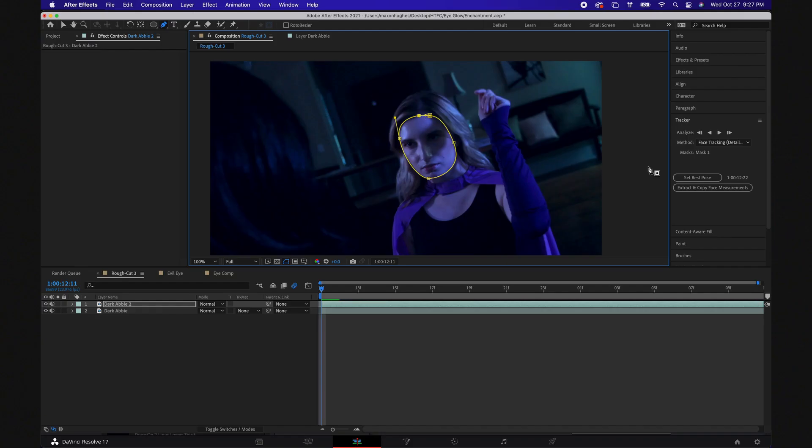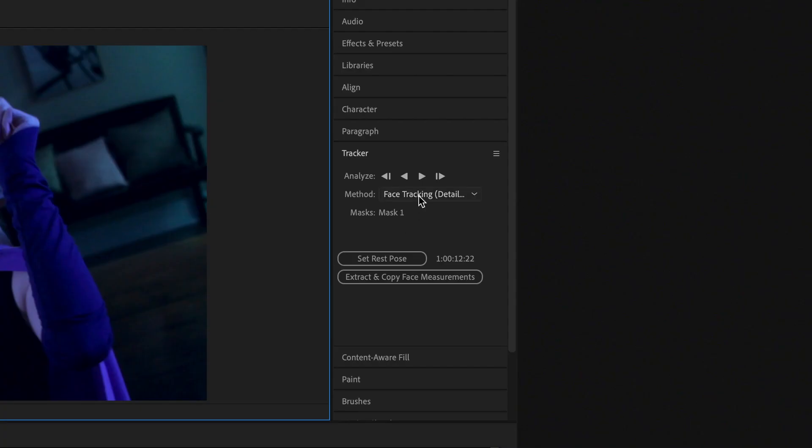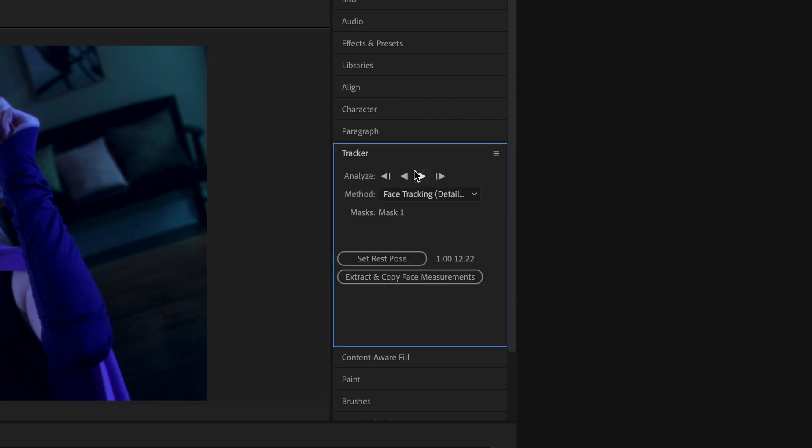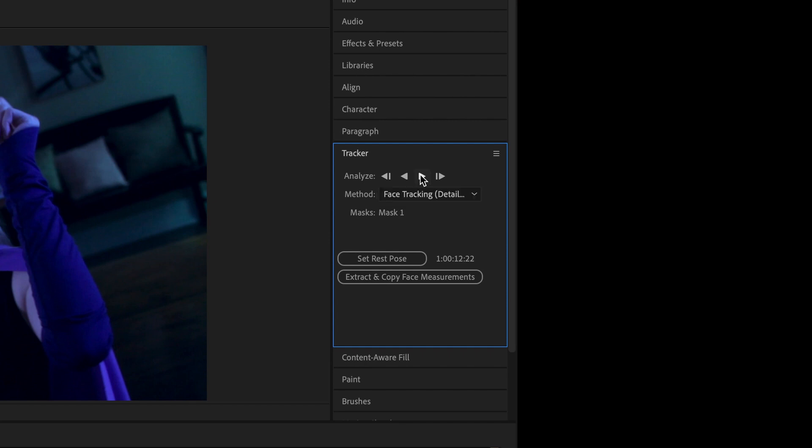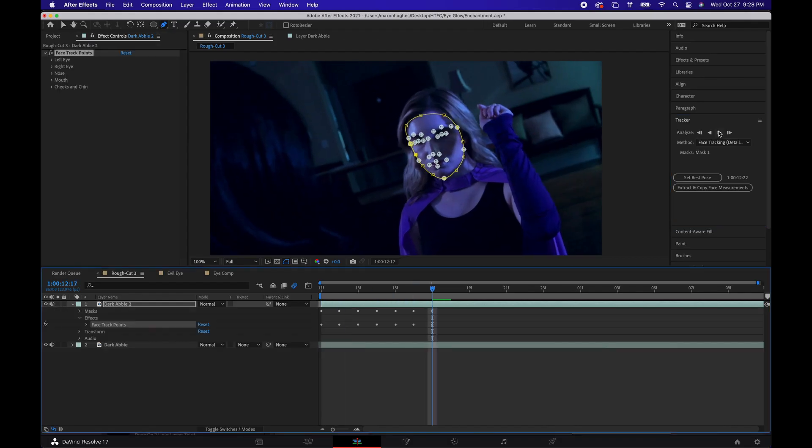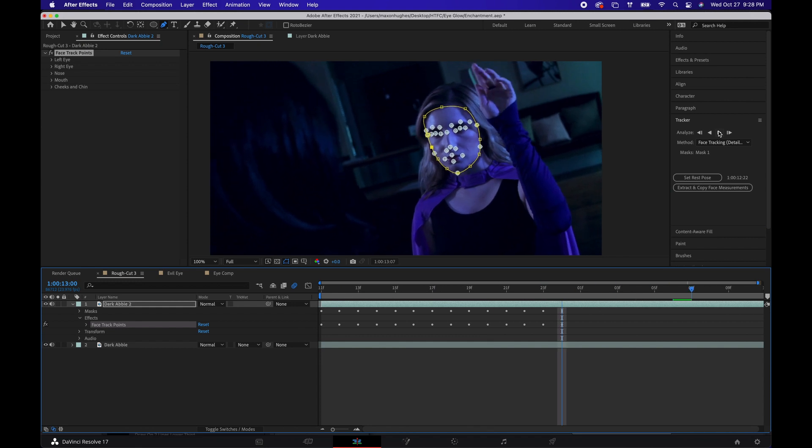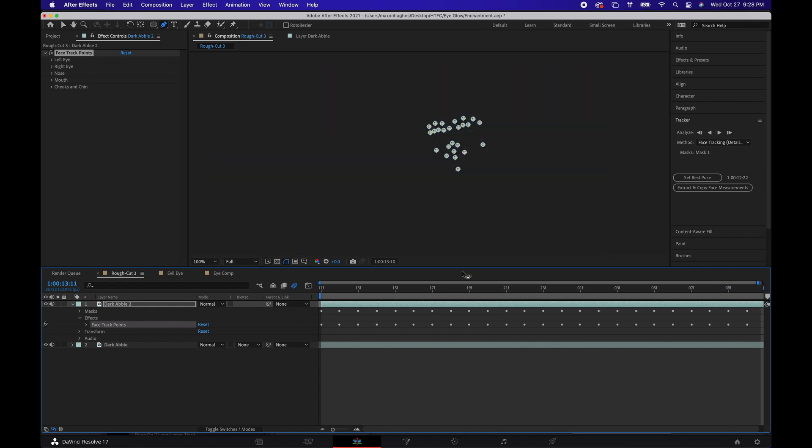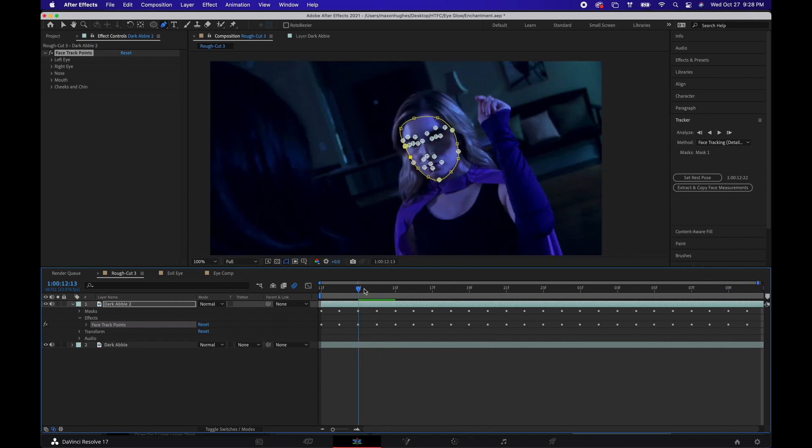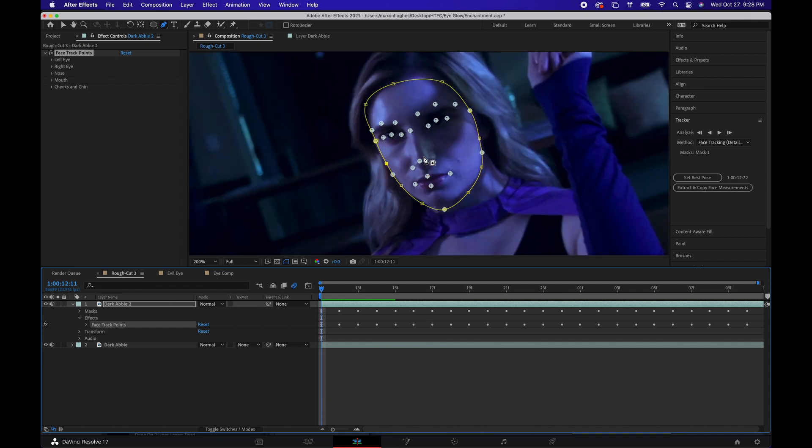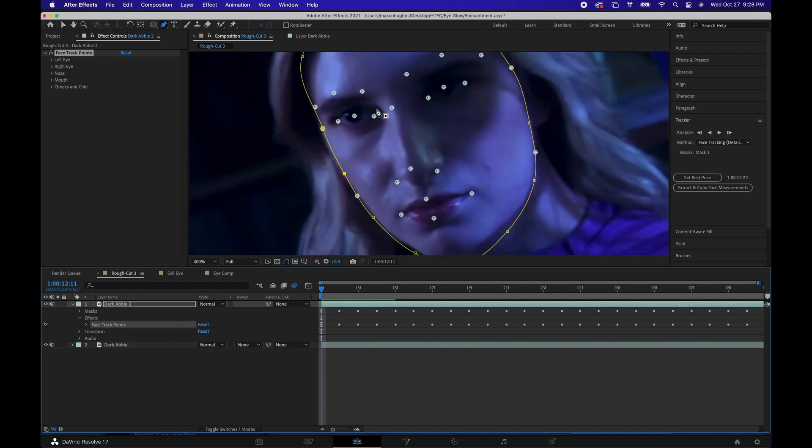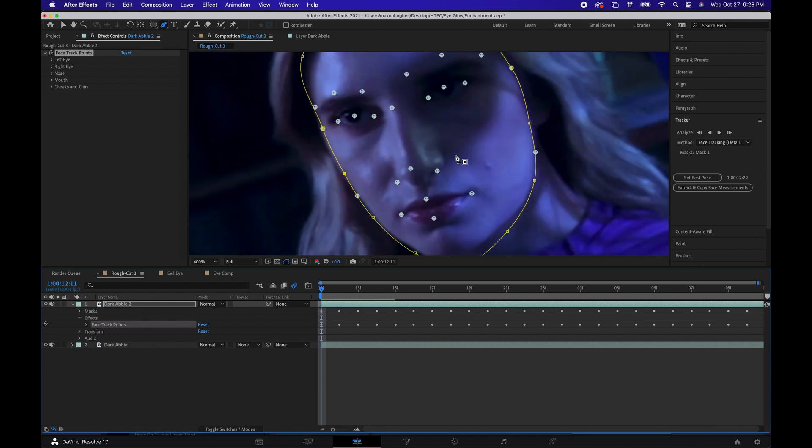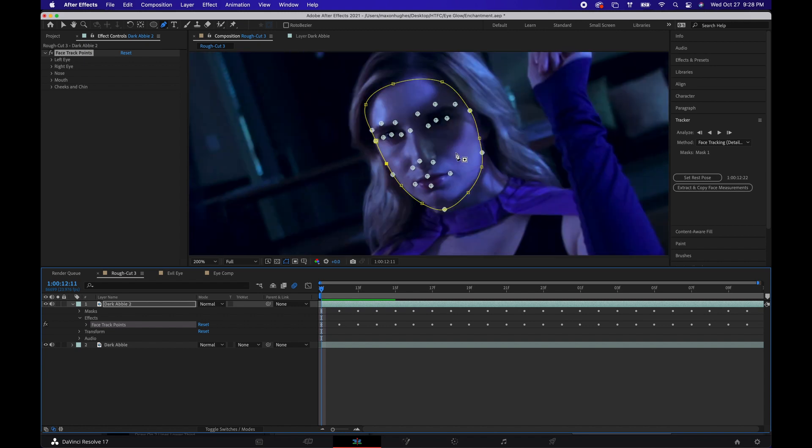Once you've done that, we're going to go to our tracker window, and we're going to open up Face Tracking Detailed Features. This is a new feature that the CC version of After Effects has, and it's very helpful. Now we're going to track forward, and you can see all these detailed track points. This is going to allow us to be very, very specific of where we want to place our effect. It's allowed you to do it on the eyes, nose, mouth, whatever you want to do, and there's a lot of different capabilities for this effect, which we'll get into another time. But today, we're going to focus mainly on the eyes, specifically the pupil, and that's where we're going to be tracking.